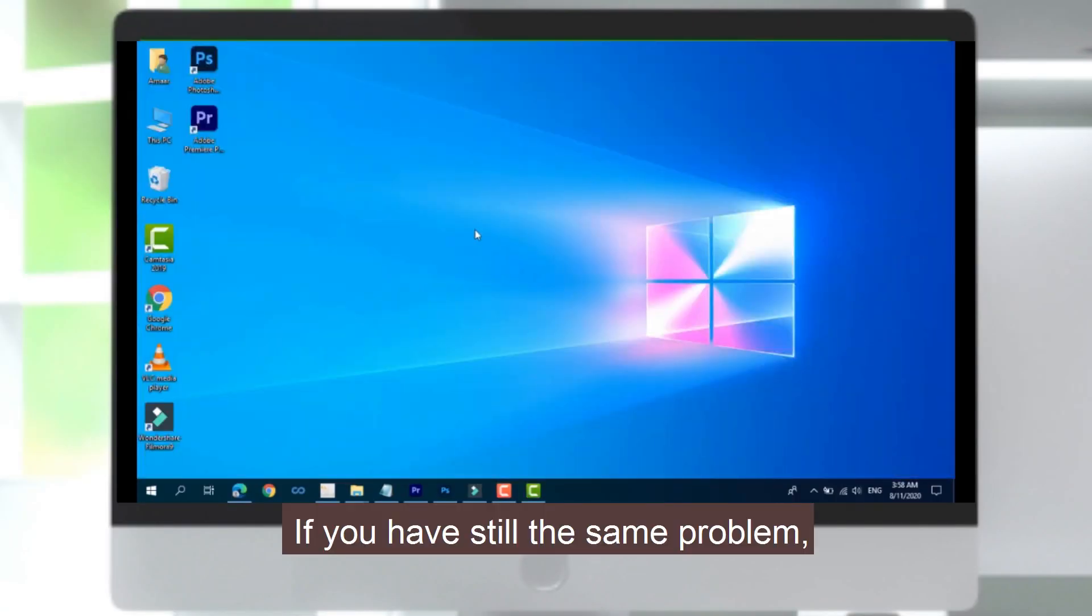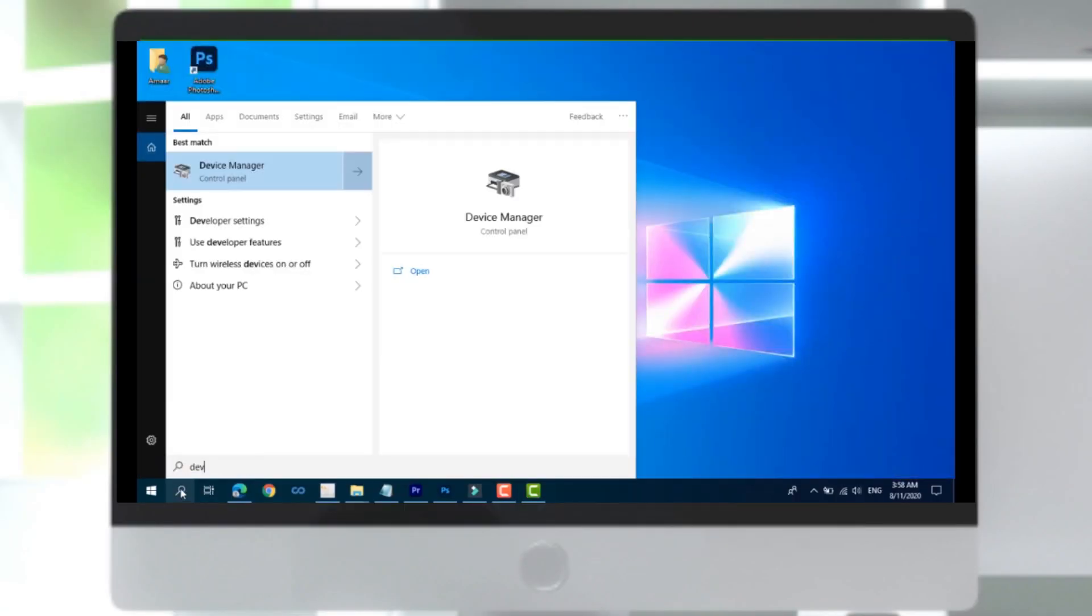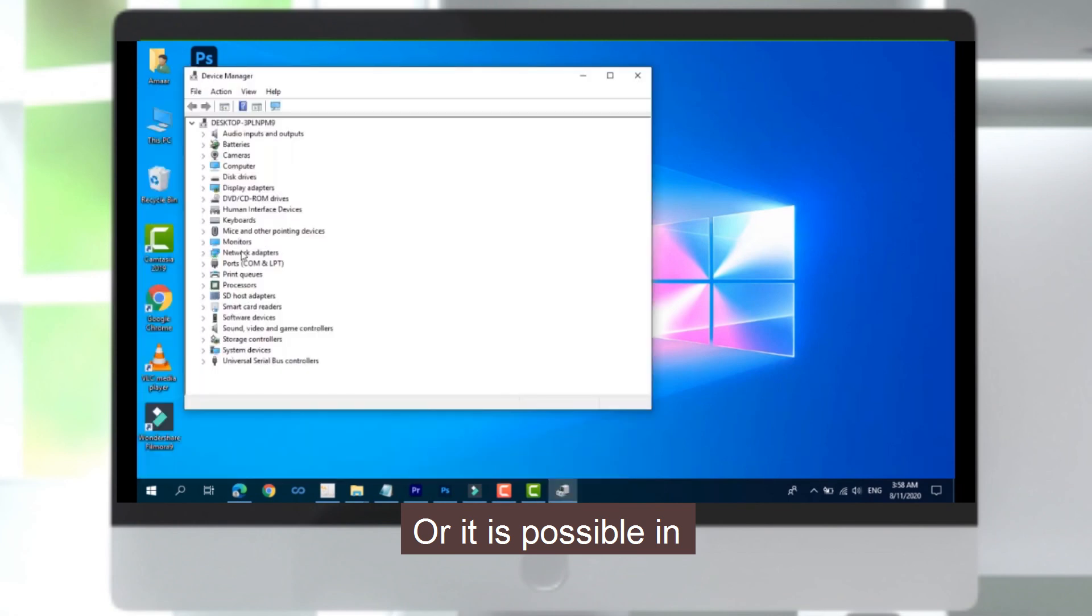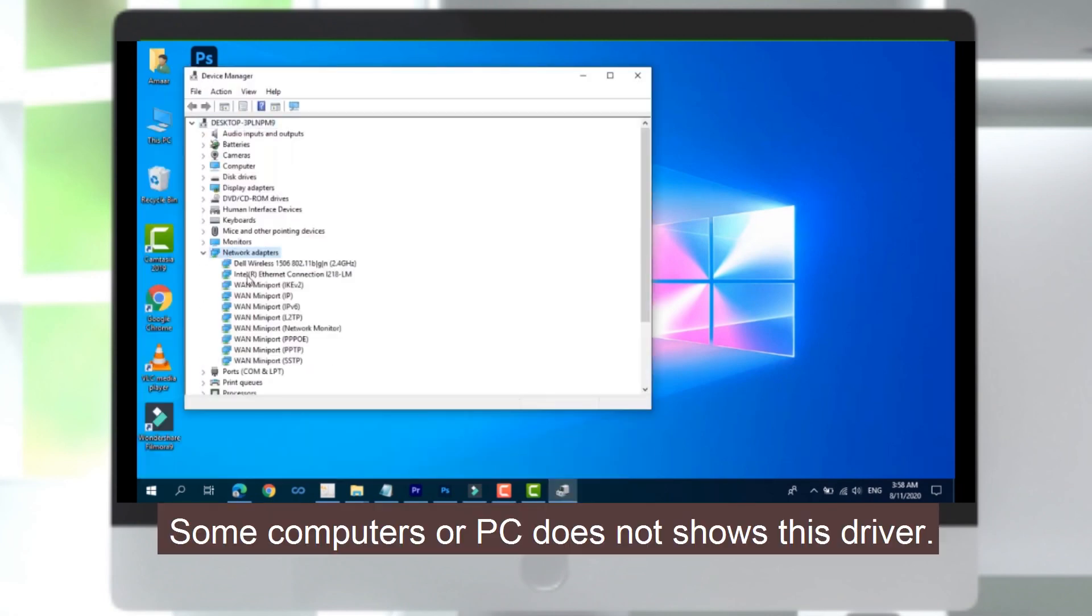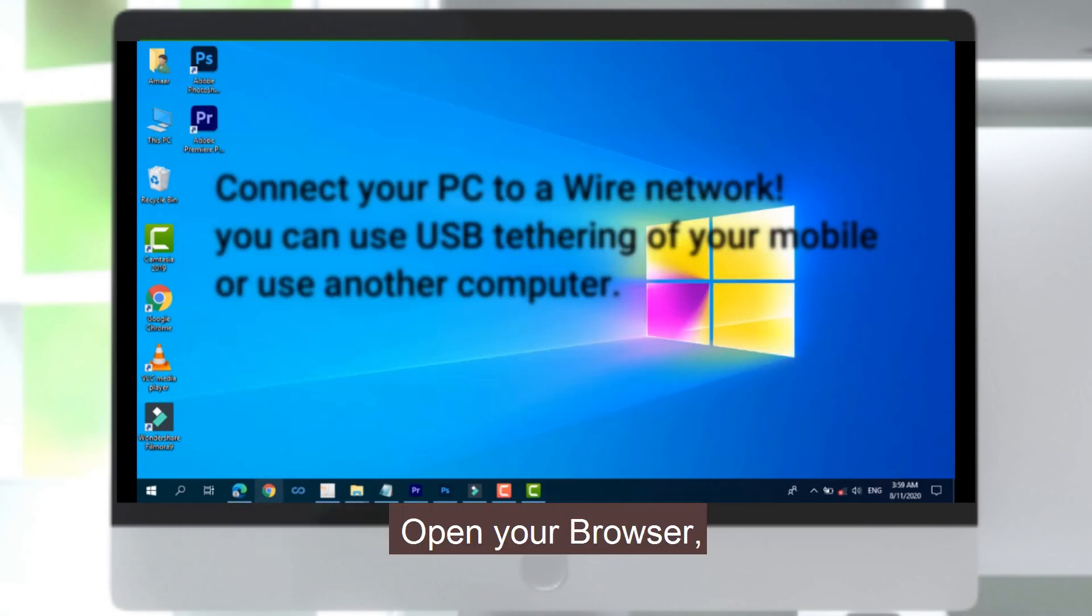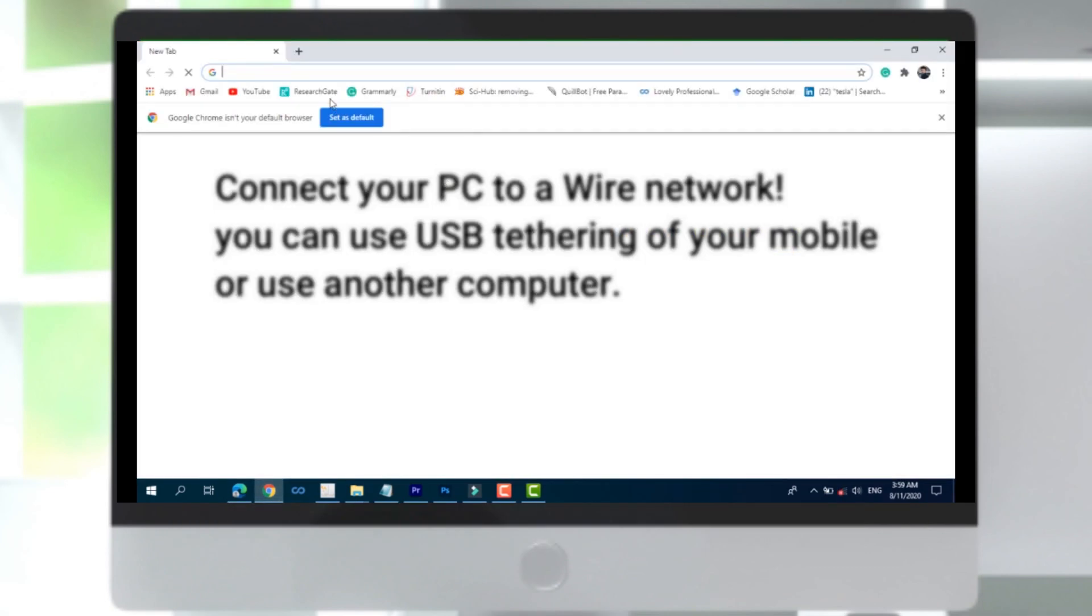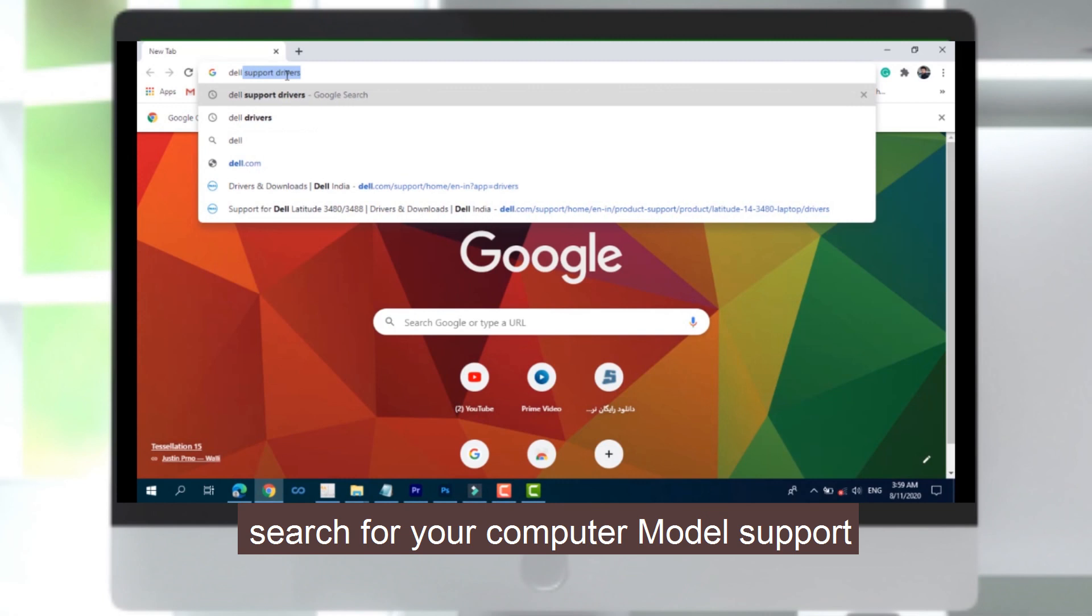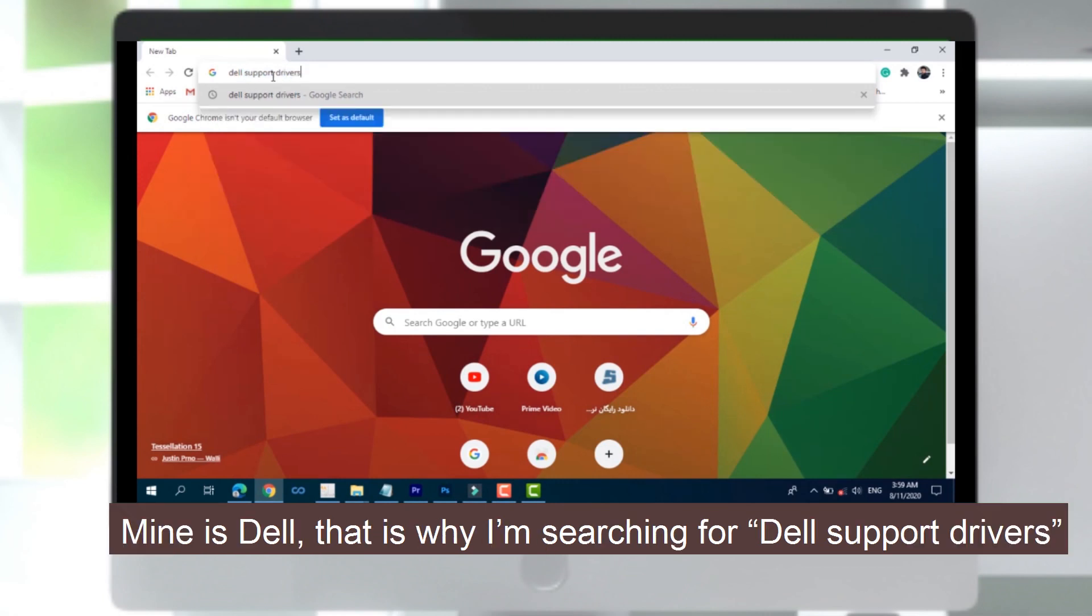If you have the same problem, it is possible in some computers or PCs that it doesn't show this driver. What you should do - what is the next approach? Open your browser, search for your computer model support. For Dell, that's why I'm searching for Dell support drivers.